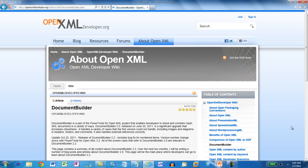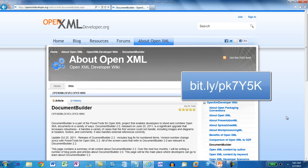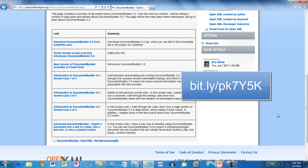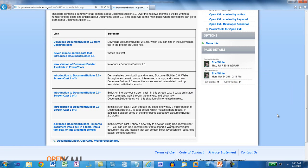At OpenXMLDeveloper.org, there is a document builder resource center. You can find that here. There are a number of links to videos and articles in this resource center. If you're going to use document builder, it's important to come here and explore all of this content.